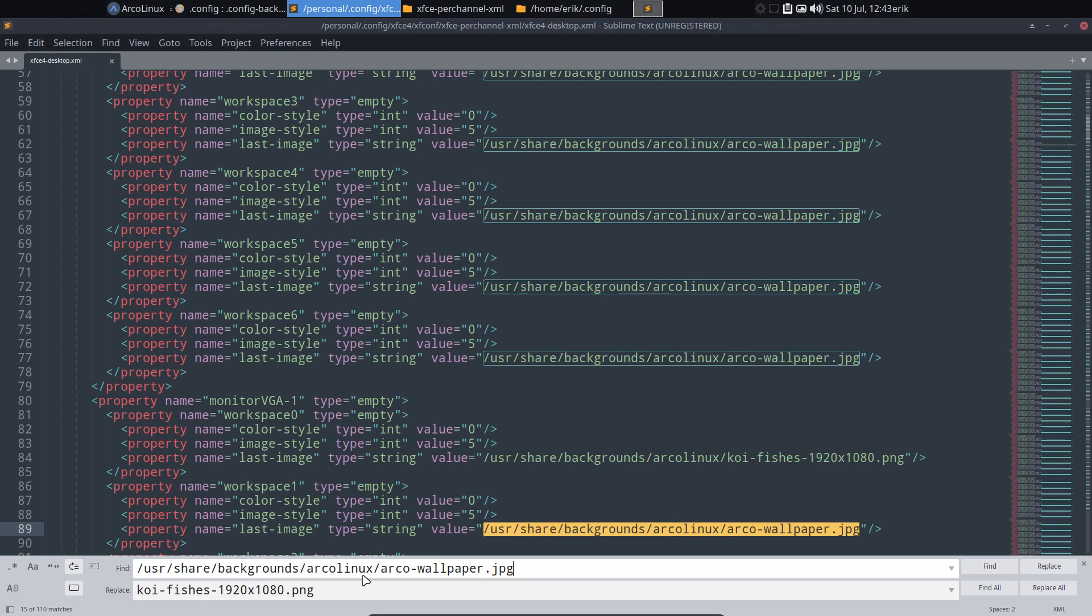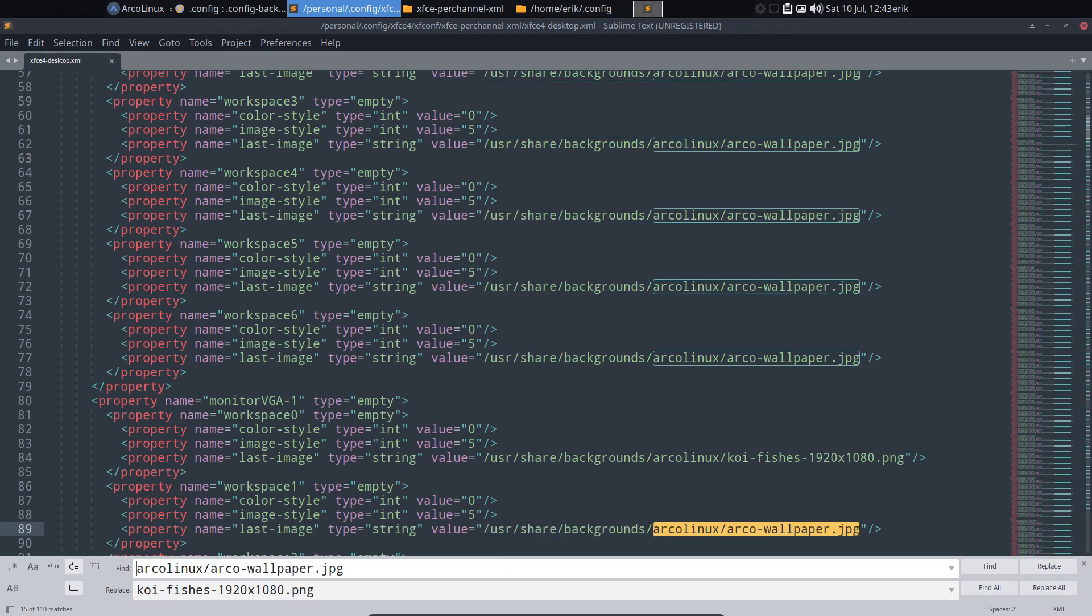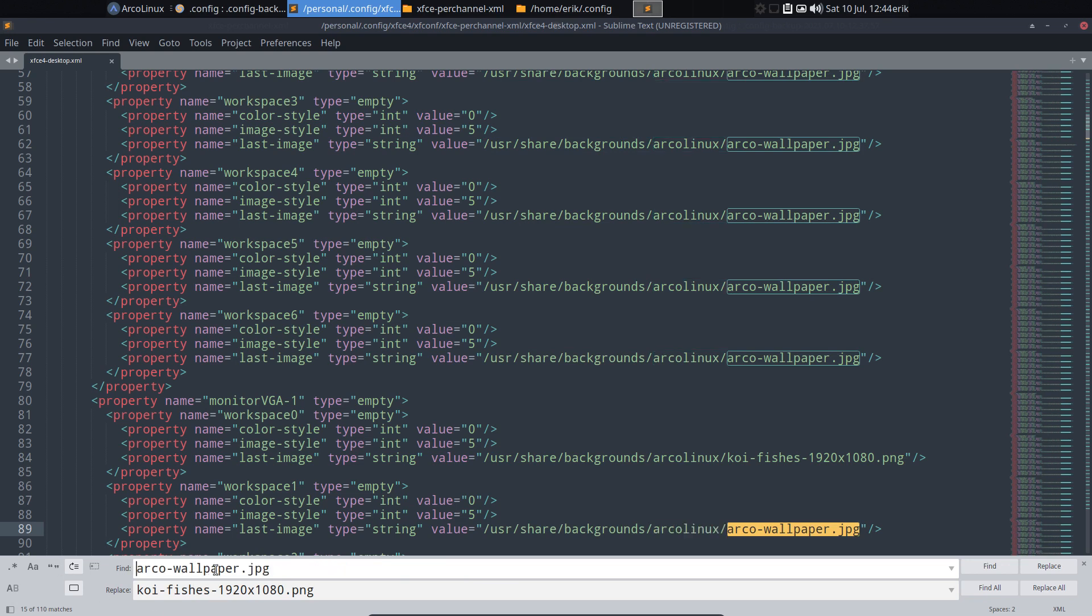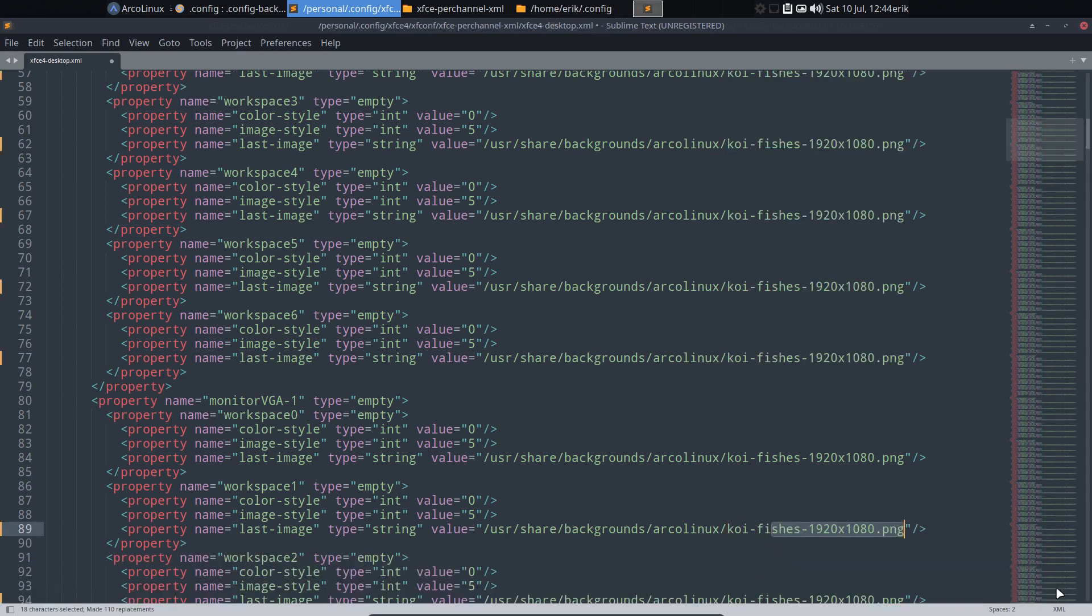Everywhere you find, you find this. Arcolinux. Nope. This. Everywhere you find Arcolinux wallpaper GPG, change it to Koi Fishes. Replace all.